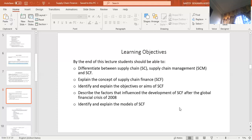There are about four models. We have what we call reverse factoring and dynamic discounting, and there are two more which make it four. We'll look at all of them.